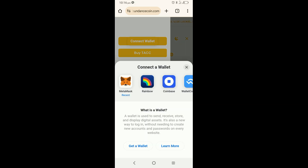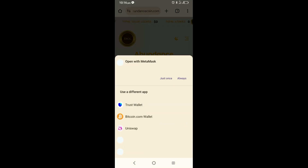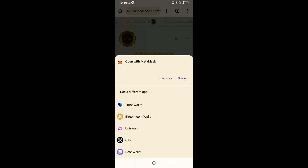So it's going to bring up a number of options such as MetaMask, Rainbow, Coinbase, etc. I'm going to go ahead and click on MetaMask in this case. It's going to ask me to confirm which wallet I want to open with. Because Trust Wallet wasn't initially in the options, I can now see I have other options such as Trust Wallet, Bitcoin.com, Uniswap, etc. So I'm going to go ahead and click on Trust Wallet.